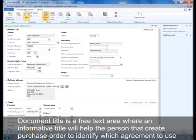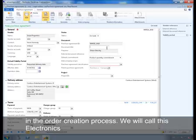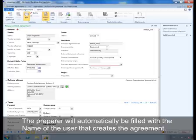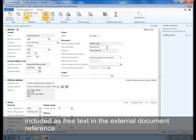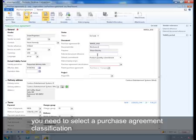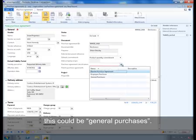The document title is a free text area where an informative title will help the person creating purchase orders identify which agreements to use in the order creation process. We'll call this Electronics. The preparer will automatically be filled with the name of the user that creates the agreement. If the agreement is documented outside Microsoft Dynamics AX 2012 and has a certain document number, this number can be included as free text in the external document reference. You need to select a purchase agreement classification — this could be General Purposes.